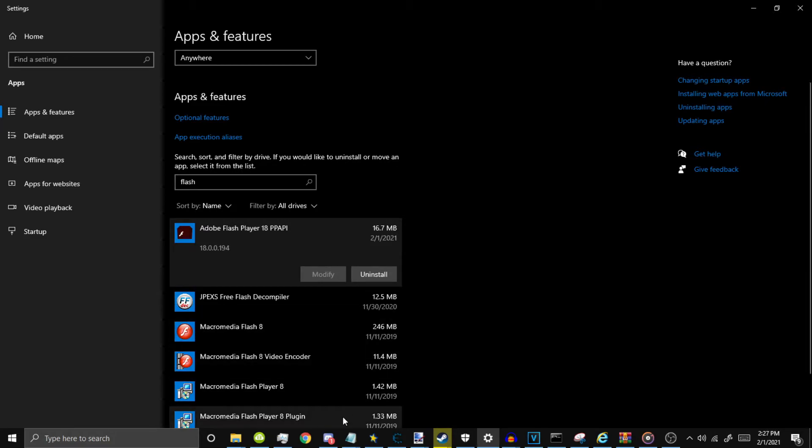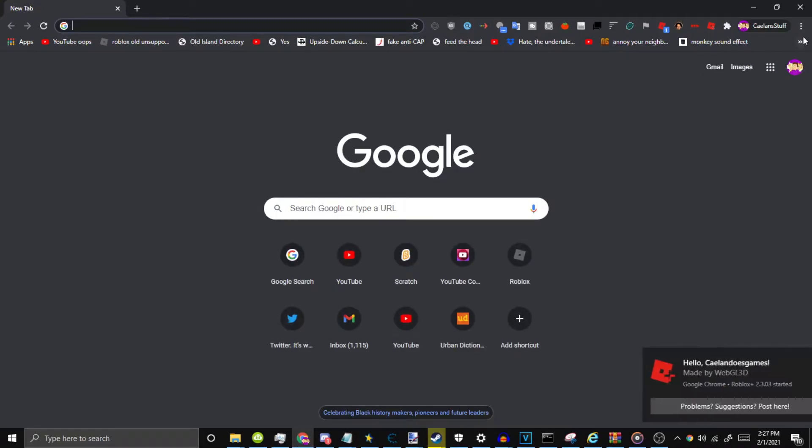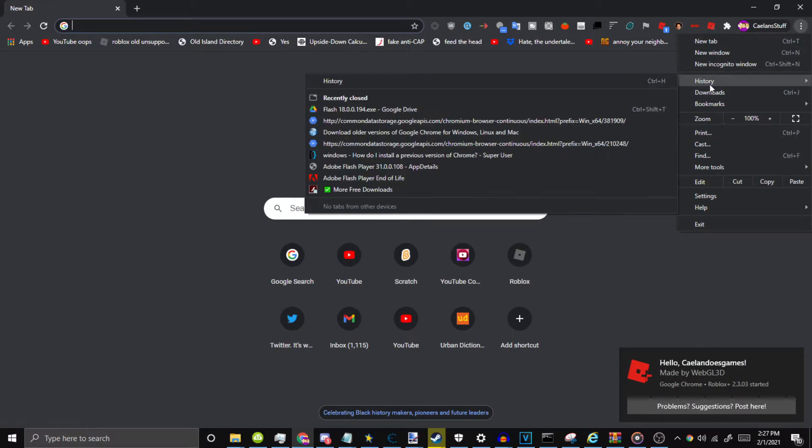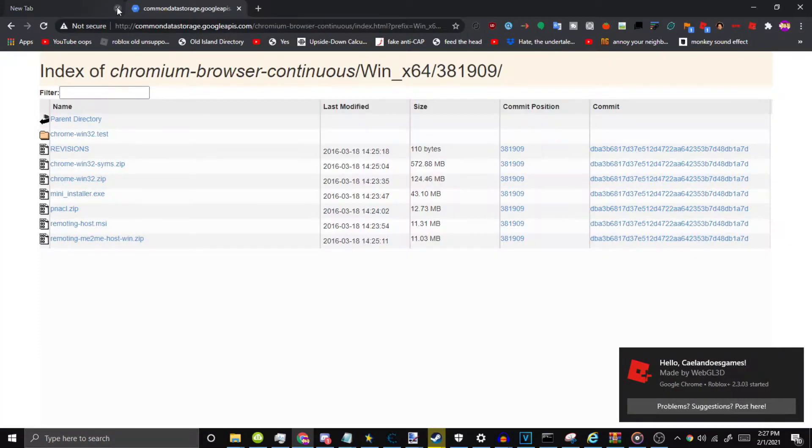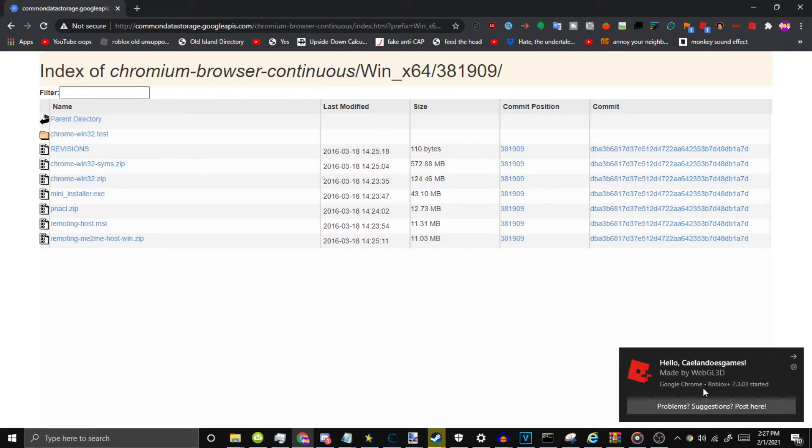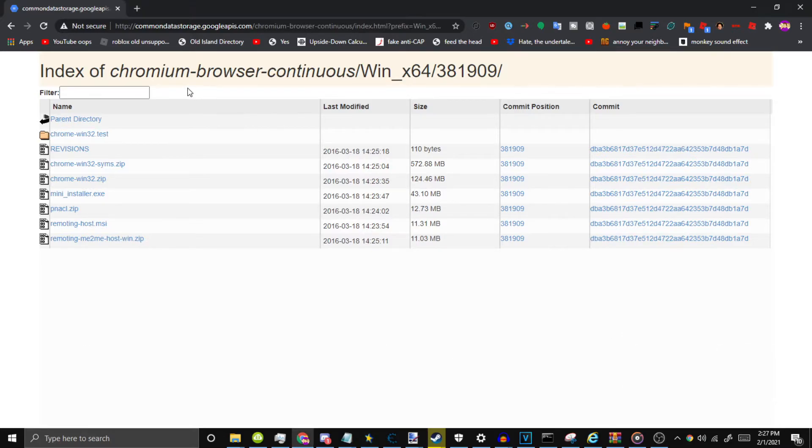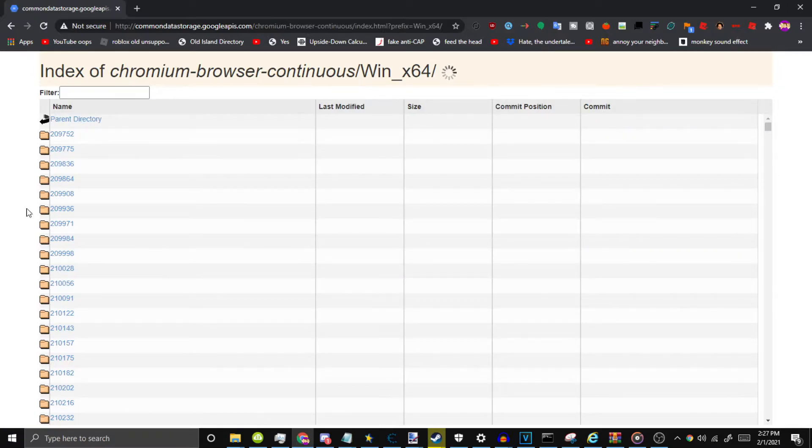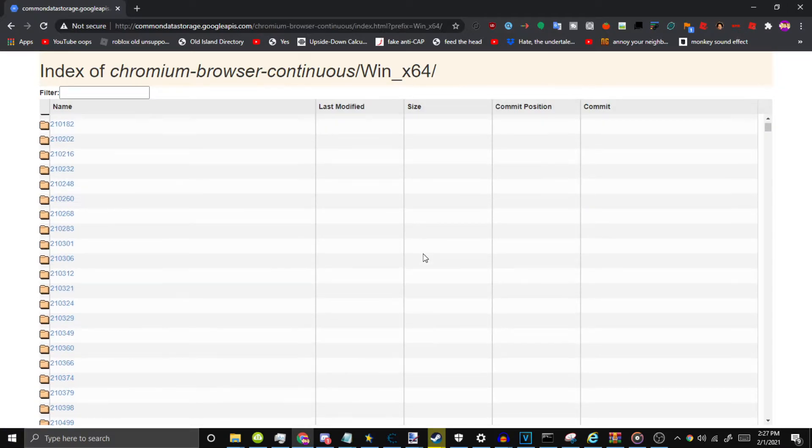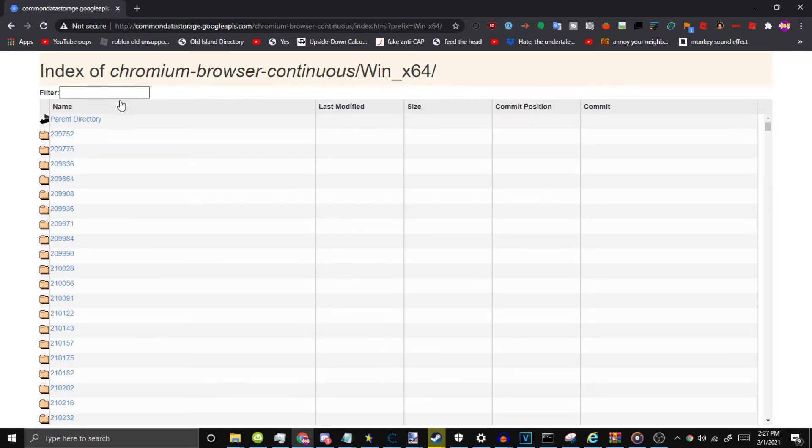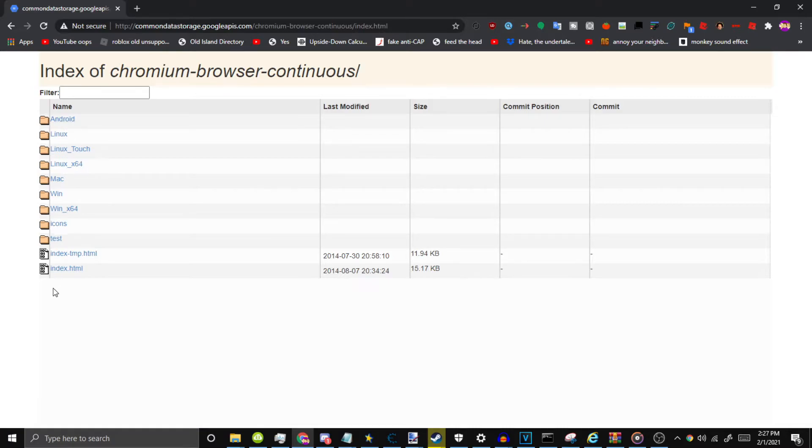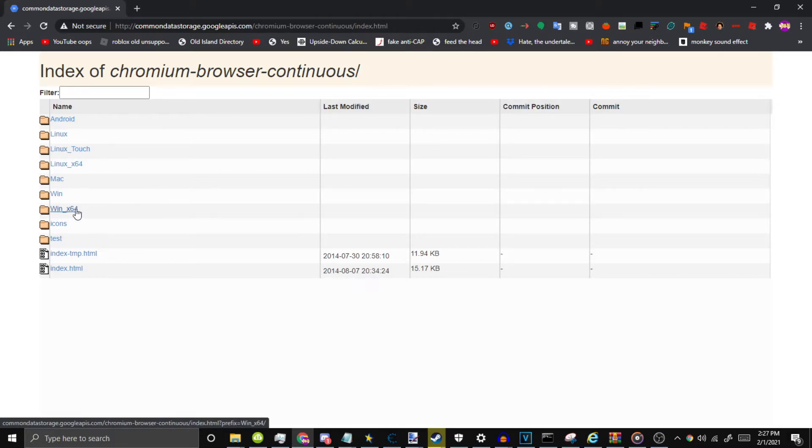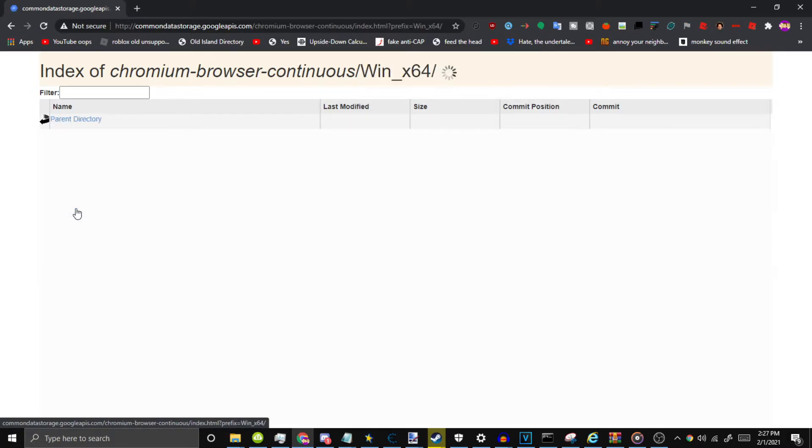Once you have that installed, you want to go to the second link in the description for this right here, which just has a bunch of old versions of Chromium. We're in the parent directory. You're going to see all these. You want to click on Win underscore X64.